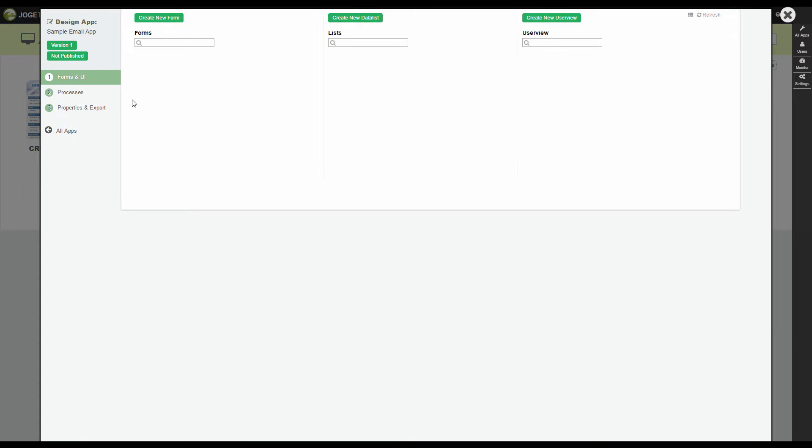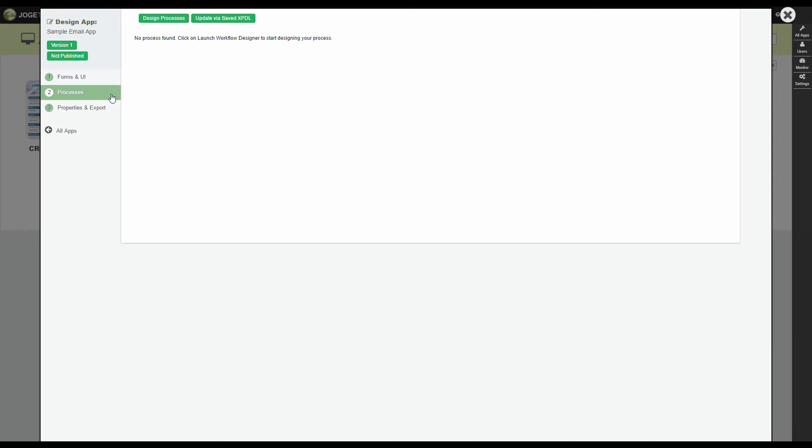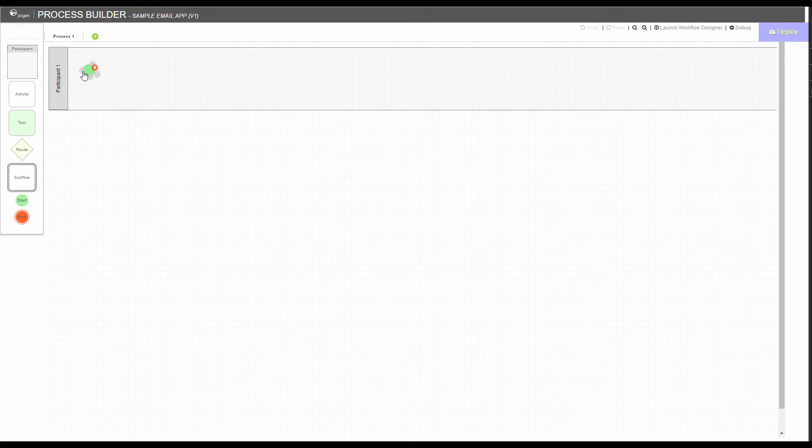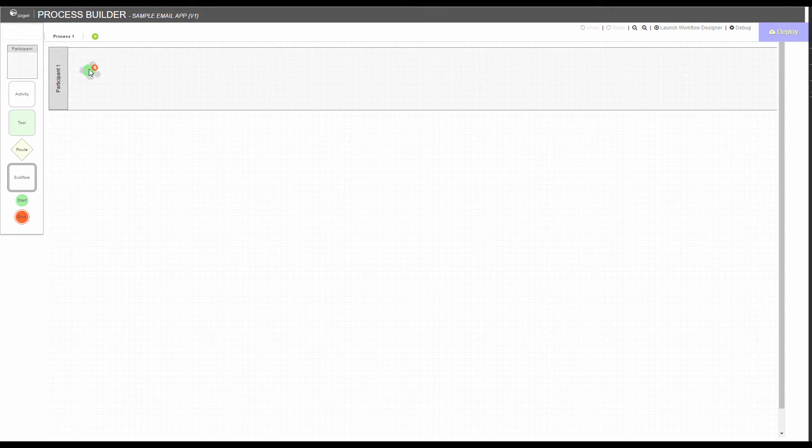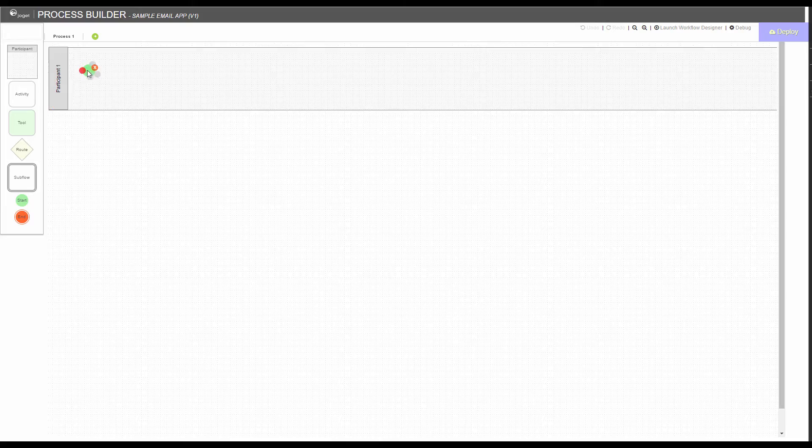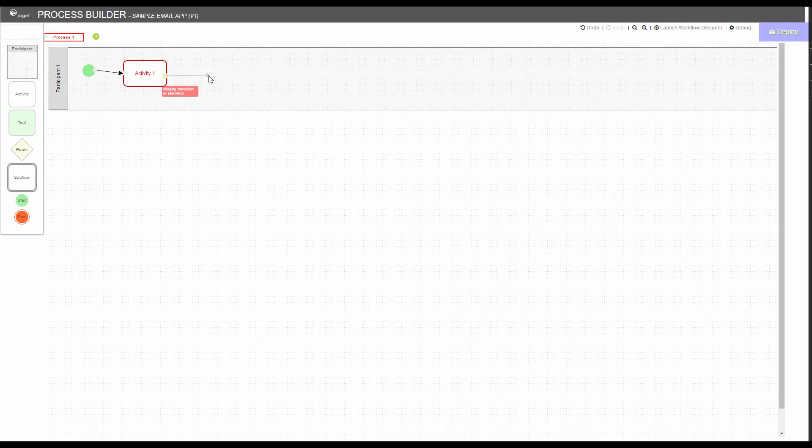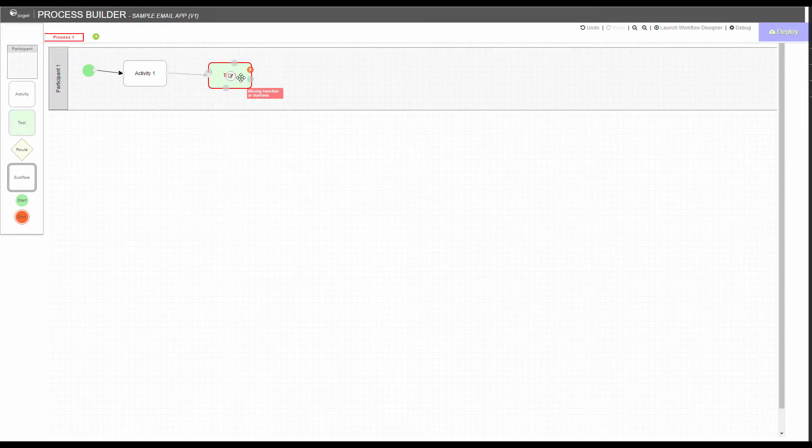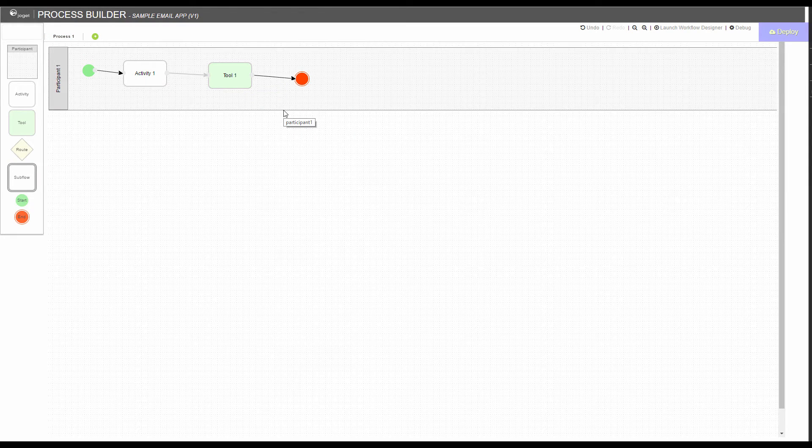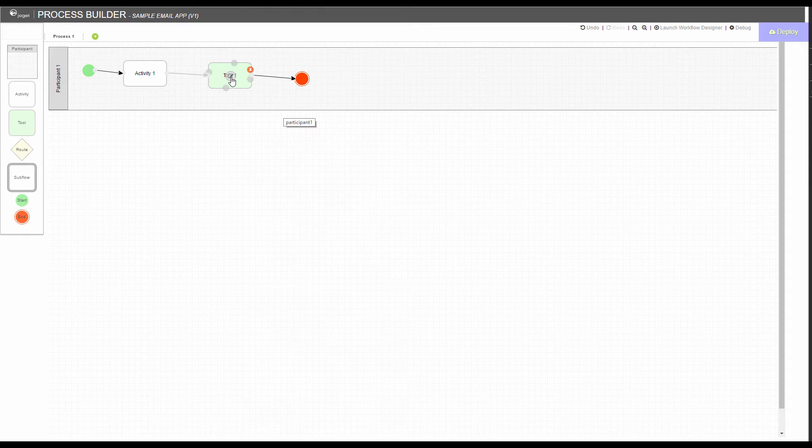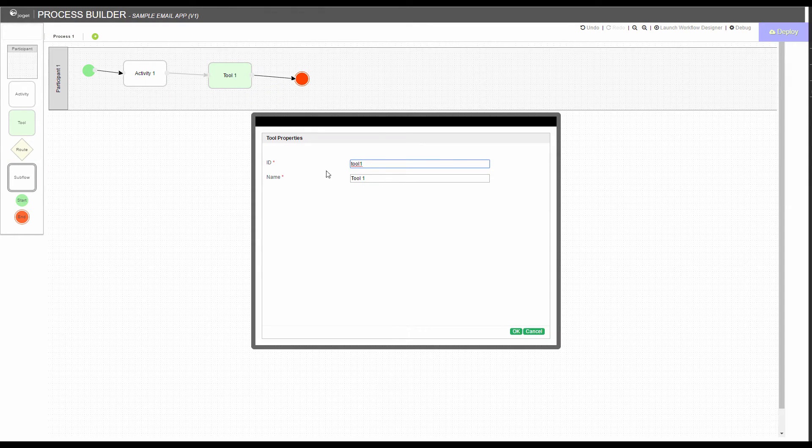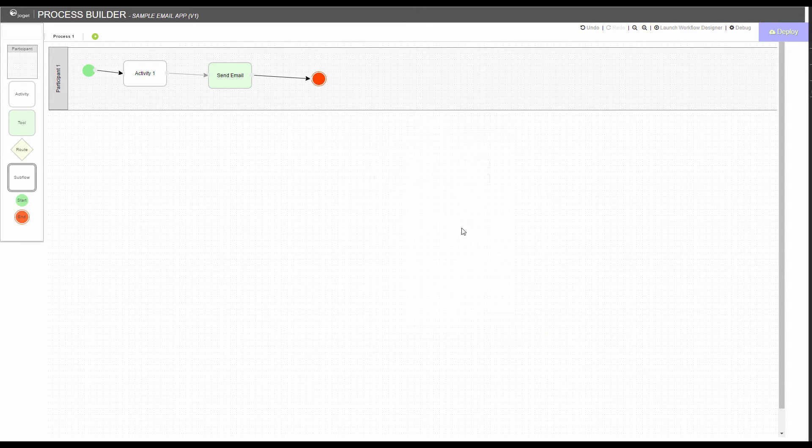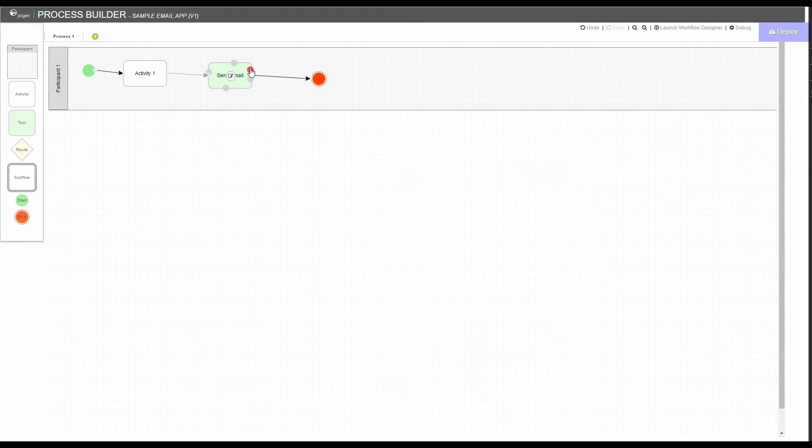Go to Processes. Let's create a simple flow: an activity, followed with a tool. We will map the tool to the Email Tool plugin later.